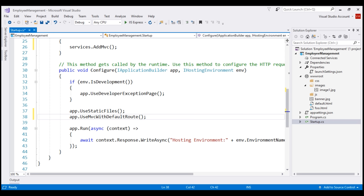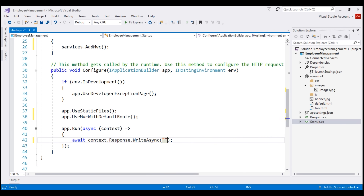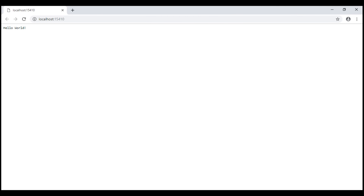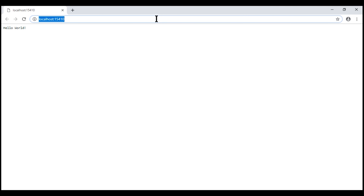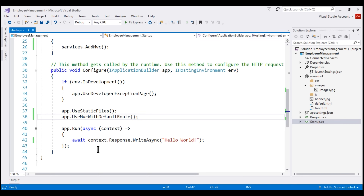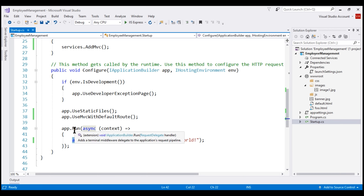Now I'm going to make another change. To keep things simple, instead of writing the hosting environment name to the response stream, let's simply write 'hello world'. With all these changes in place, let's run our application. Notice the request is issued to our application's root URL, and in spite of having the MVC middleware configured in our application's request processing pipeline, we still see the hello world message. We know this message is produced by the middleware registered using the run method.